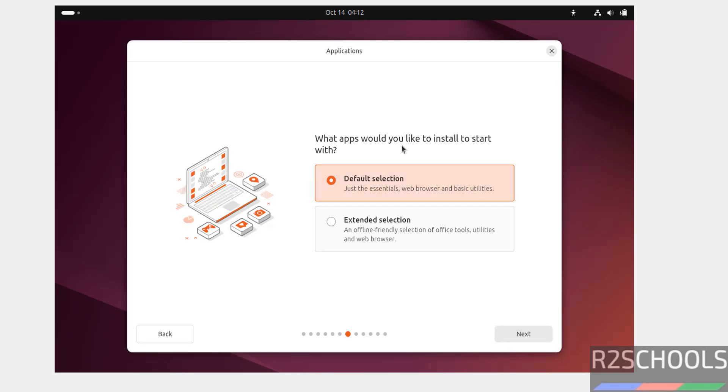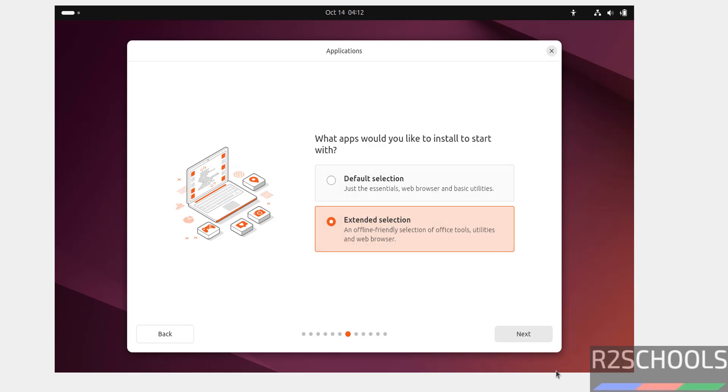Under application selection, default selection or extended. I am going with the default selection. If you want to select the extended, you will get more options to select. So, I am going with extended selection. Then click on next.